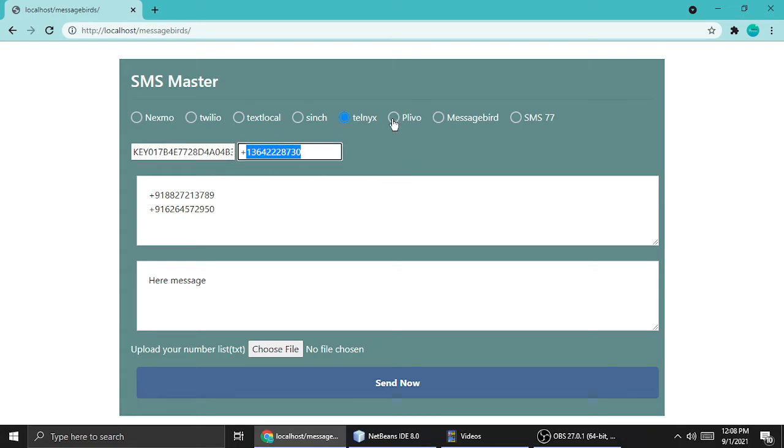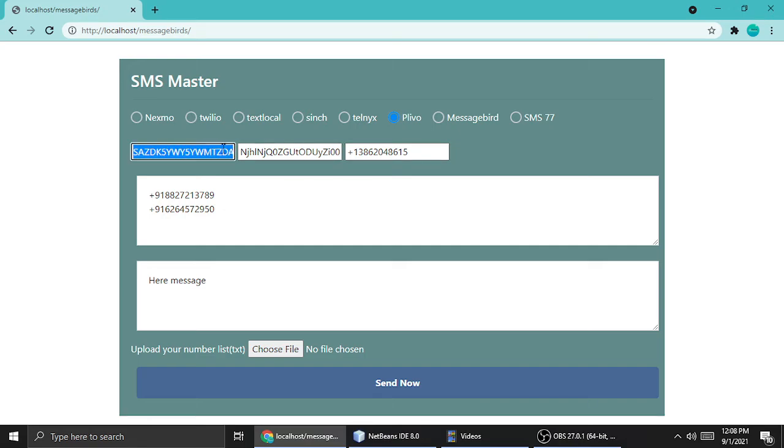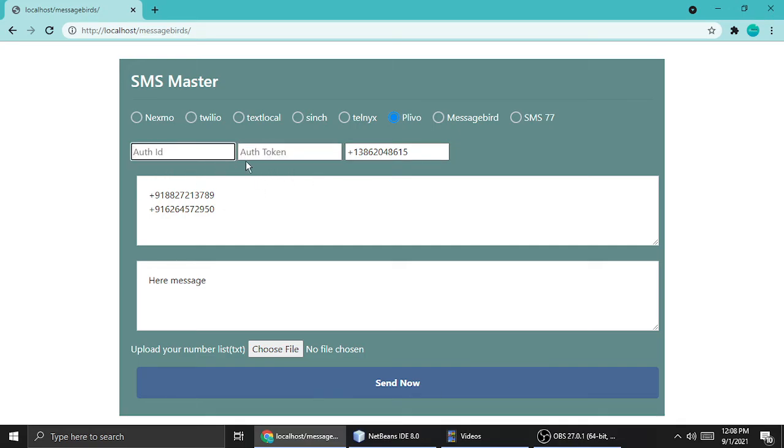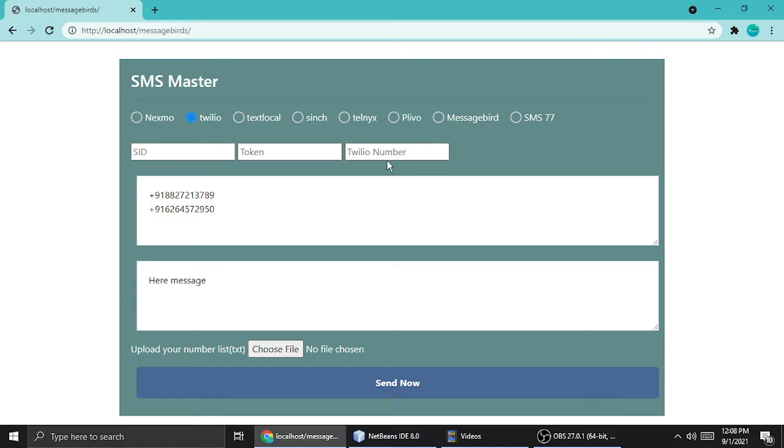Telnyx needs only key and the mobile number. Plivo needs a SID token, this is auth key and auth token. This is just like Twilio. Twilio needs a SID, token, and Twilio number. Plivo as well: Plivo auth ID, auth token, and Plivo number.